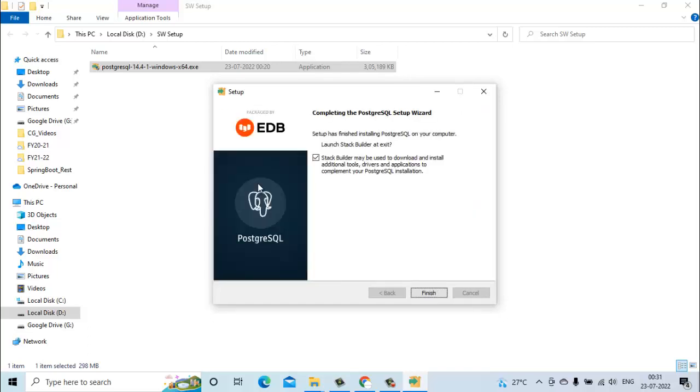Installation is completed. Now we just click on finish and end this installation process.